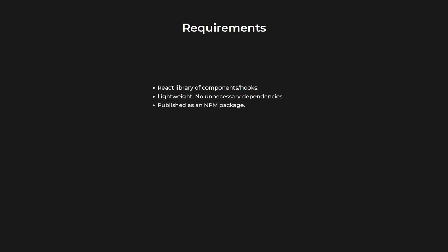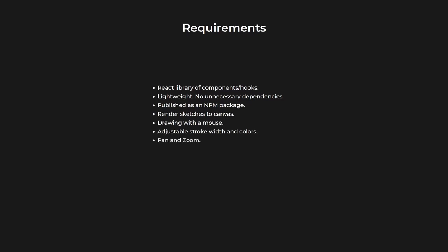In terms of functionality, there had to be a component that renders drawings into a canvas. I needed to allow drawing with the mouse and support multiple stroke widths and colors. Users also had to be able to pan and zoom. An undo button also seemed like a great idea. Even more than that, I thought it could be cool to save the complete drawing history so I could make a playback animation of the drawing process. I also wanted touch screen support.